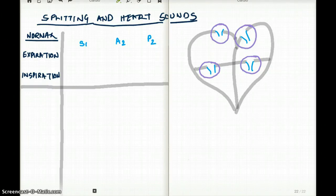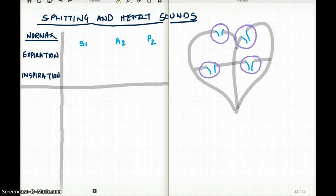This video talks about heart sounds and splitting of heart sounds. In a heart, whenever we hear a sound, it's because a valve is closing — it's like doors closing. Every time you close a door, you hear the valve closing. But that's only in a normal heart. In a pathological heart, we hear sounds not related to only valves closing. But let's focus on the normal heart for now.